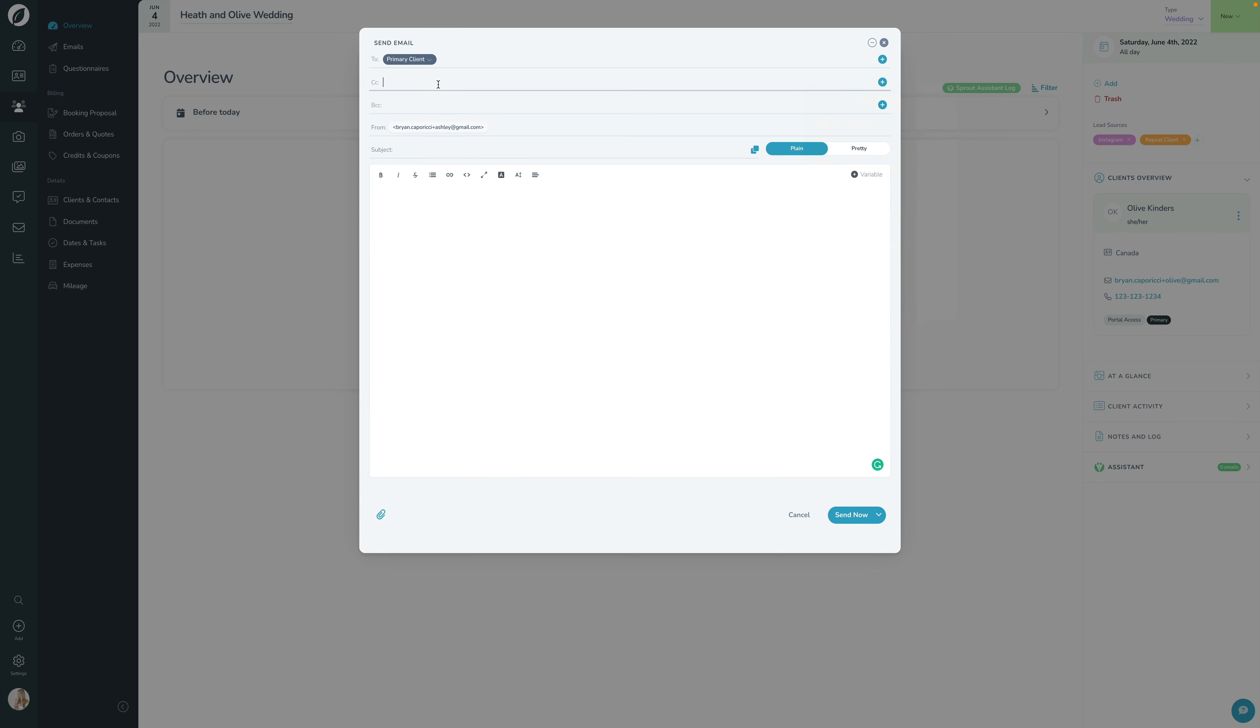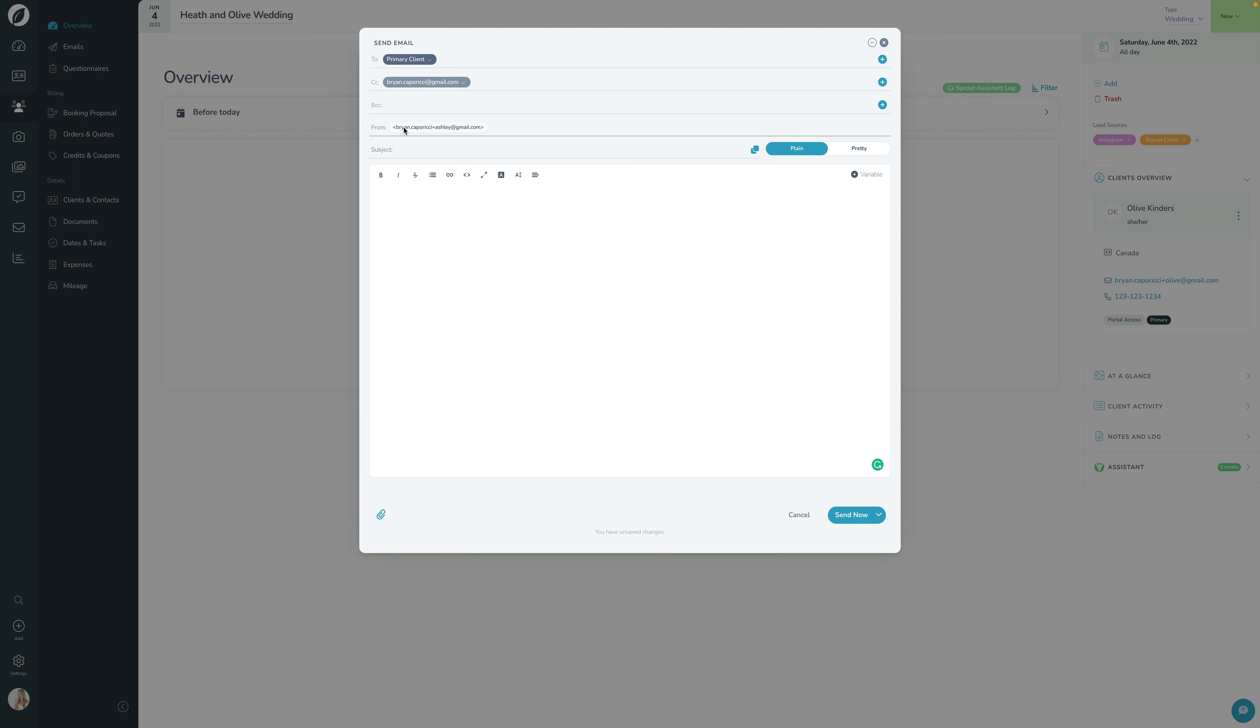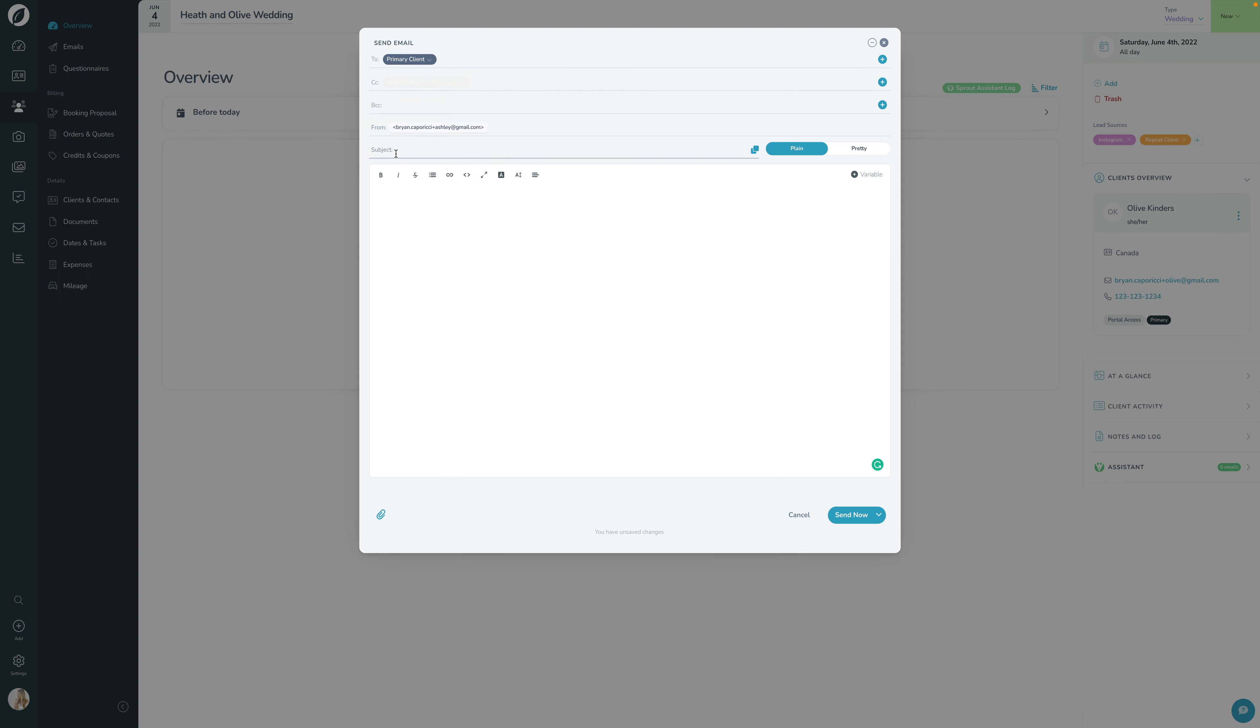Moving on, we have the From address, which just shows you who it's coming from. If you have multiple users on your account, you'll be able to choose what user this email is coming from and which of their email addresses will be used. But for now, this account is set up to be pretty simple so it just indicates who that person is. I'll show you how to remove a recipient—I'll click Remove, and that's how simple it is.